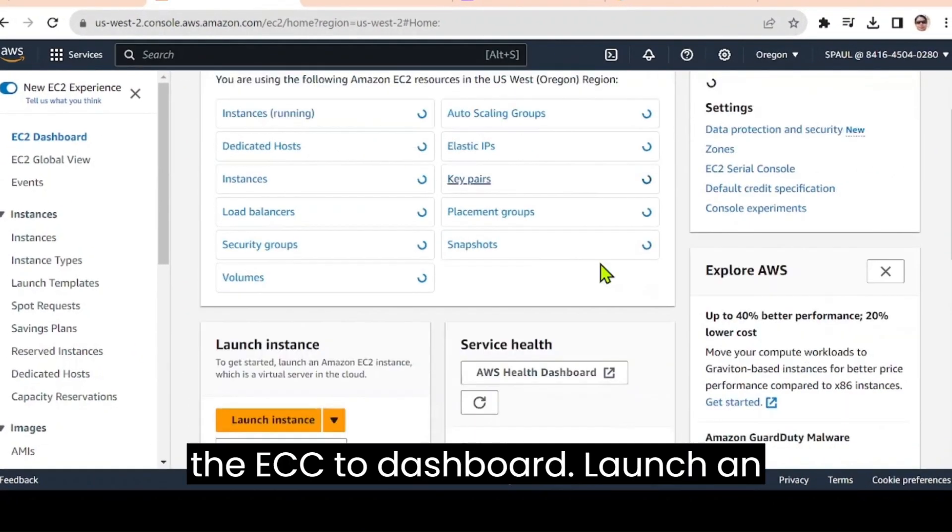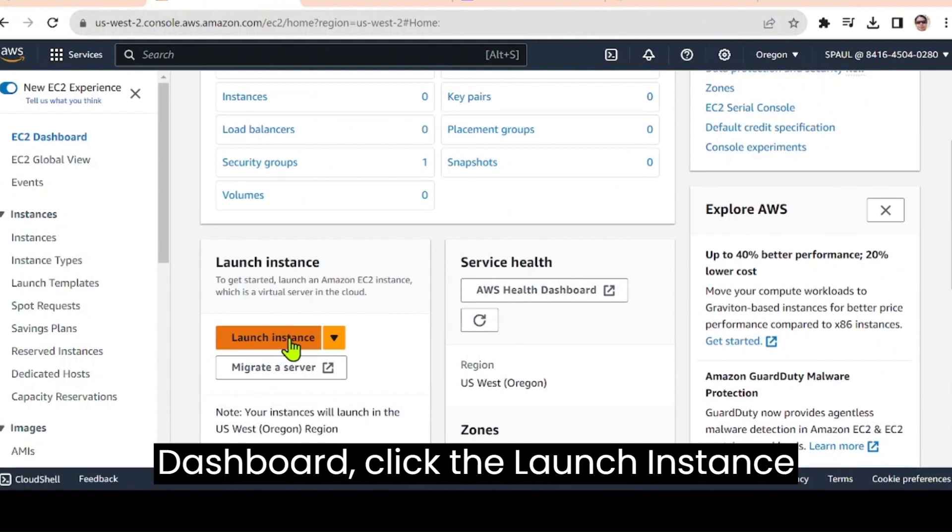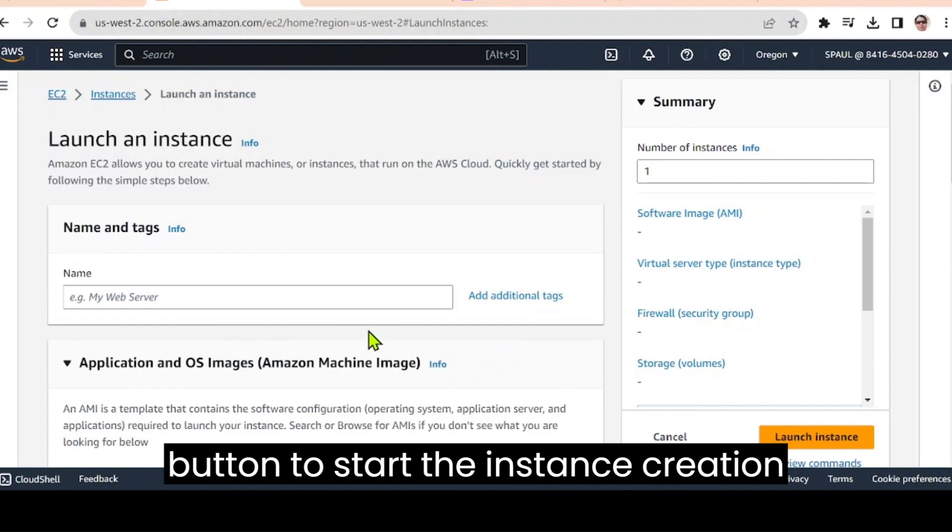Launch an instance. On the EC2 dashboard, click the launch instance button to start the instance creation process.